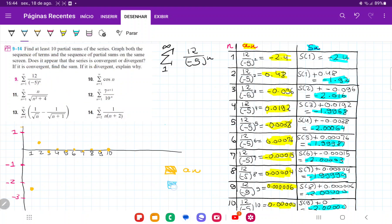Now in blue we'll plot SN. The first partial sum is also at minus 2.4. The second is minus 1.92, so about here. The third is minus 2.016, so here. The fourth is minus 1.996, getting closer. Then minus 2.0064, minus 1.99-something, minus 2.003. We can see it has the same behavior — getting closer and closer to minus 2 but alternating from below and above. This confirms that the limit appears to converge to minus 2 as the terms get larger.